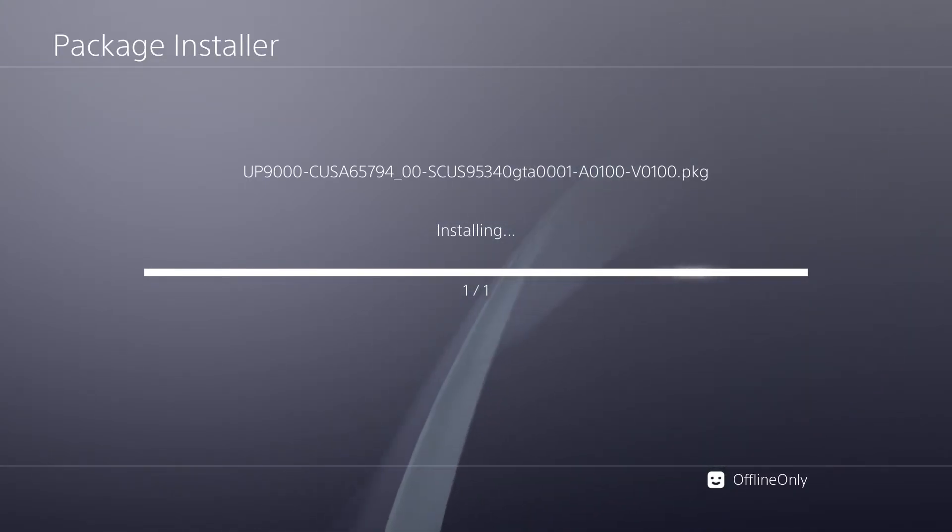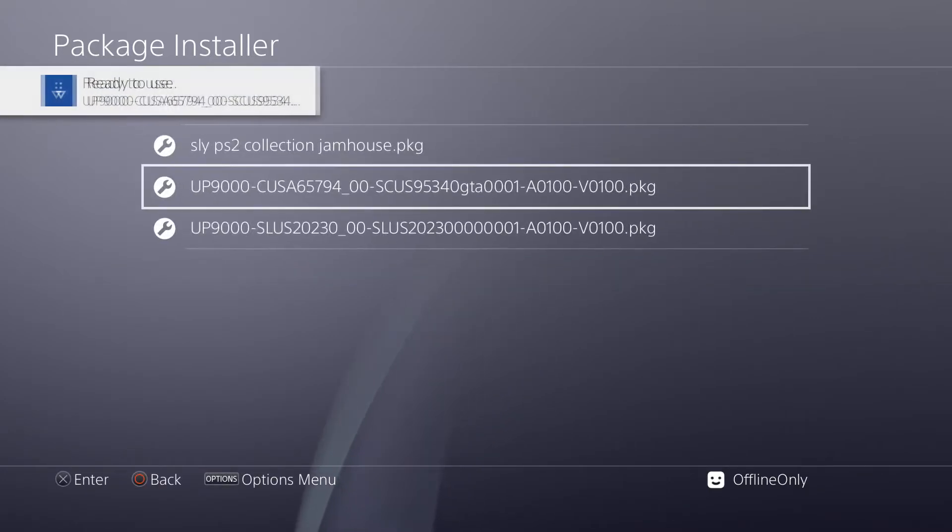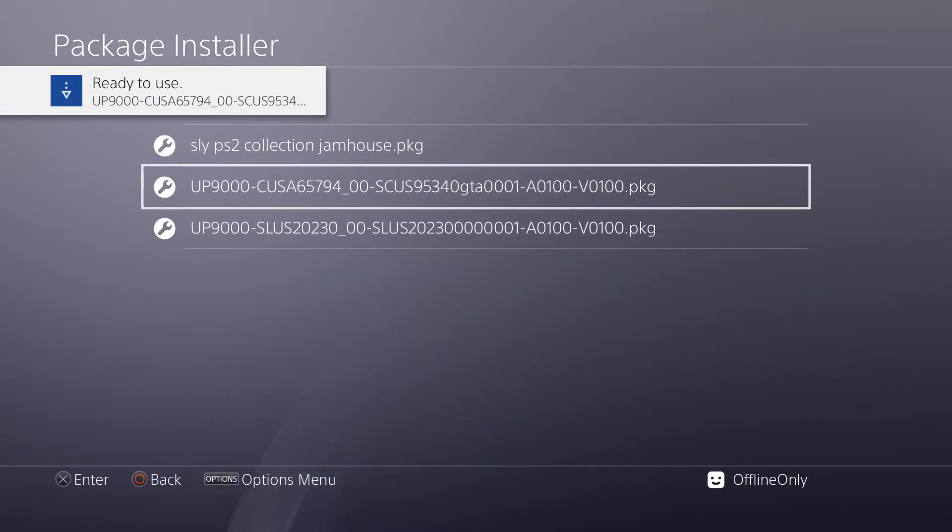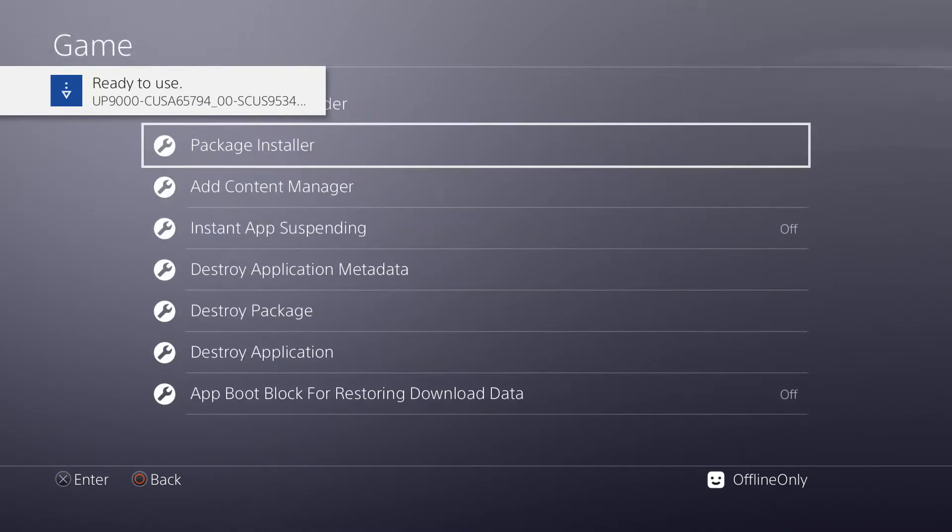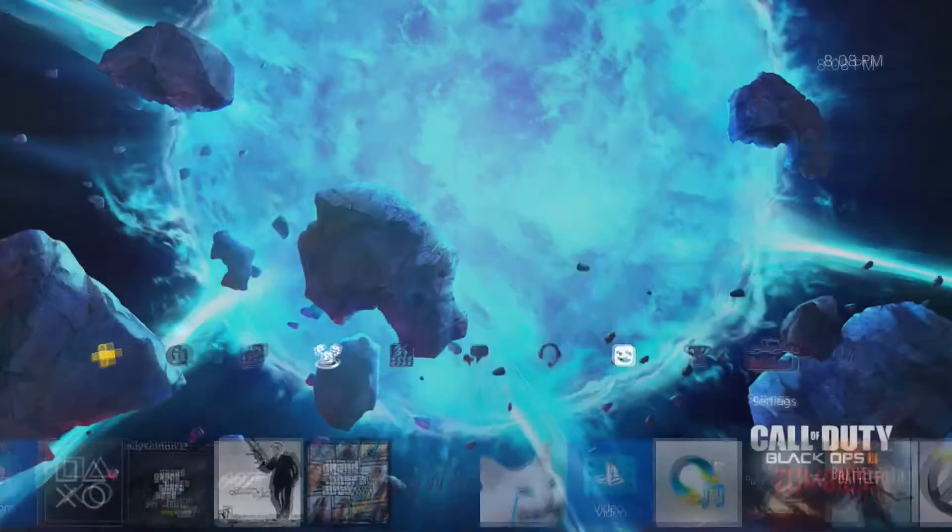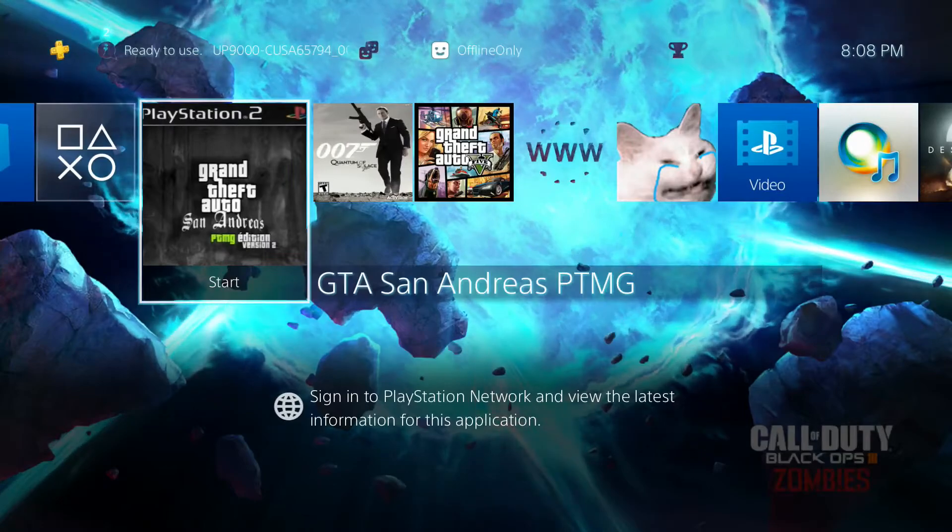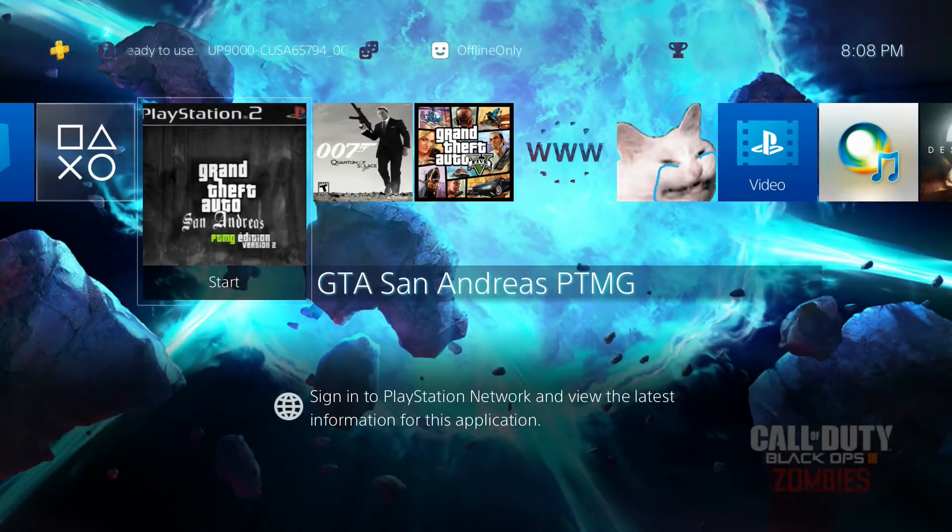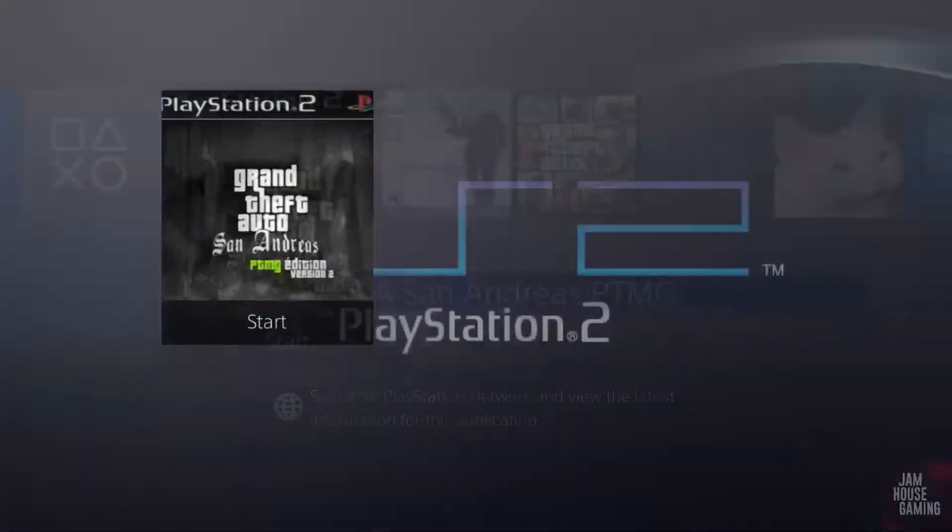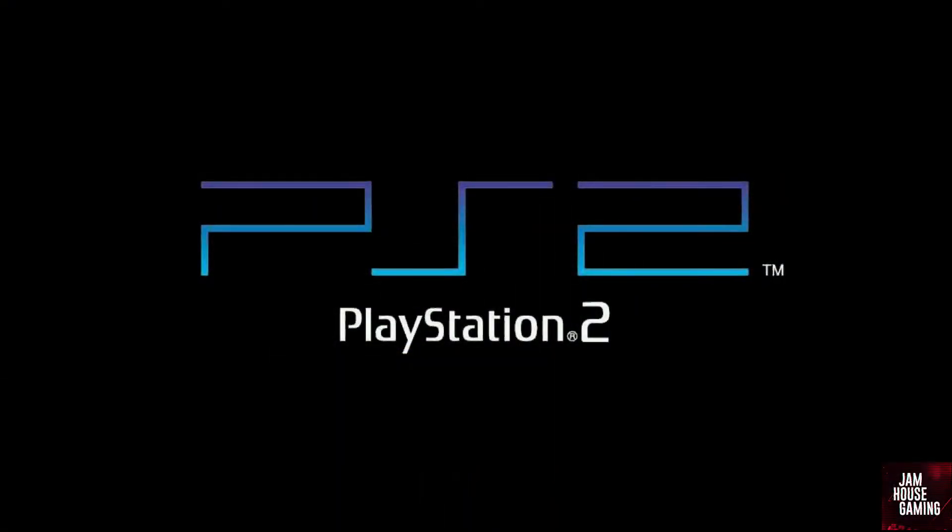Once that's done, it'll say ready to use, and you can back out of all that. It should appear on your home screen right there. And it should hopefully also work. That's all you have to do to play PS2 and PS4 games on your jailbroken PS4.